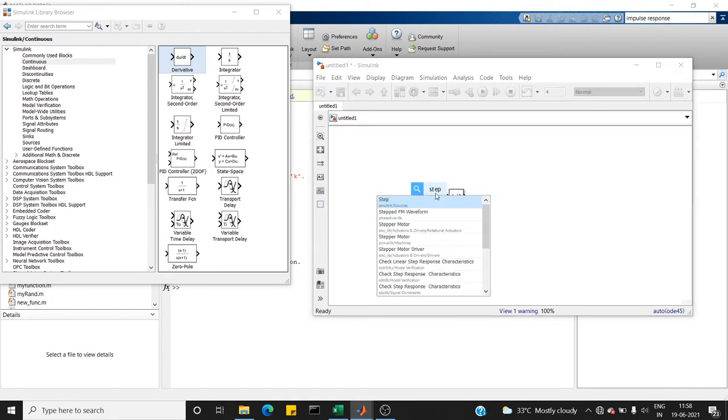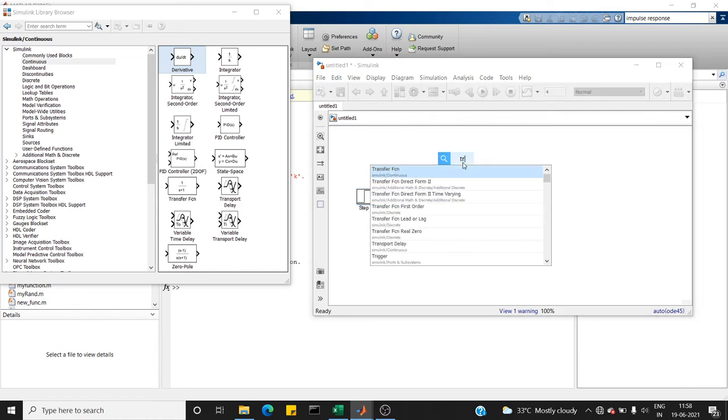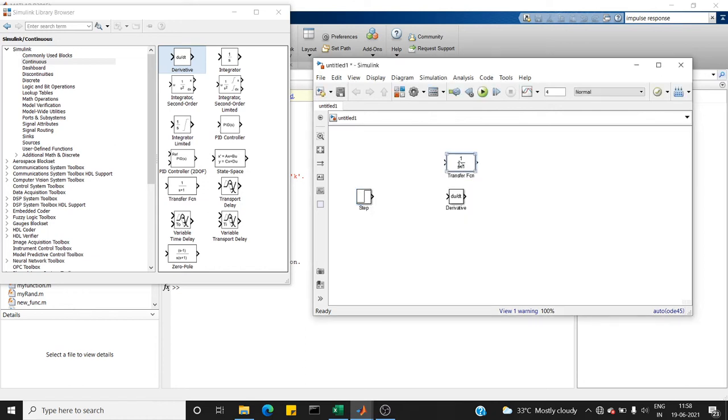Next, a step block. A transfer function. Those who don't know what transfer function is, it's nothing but a mathematical model of a real-time system.